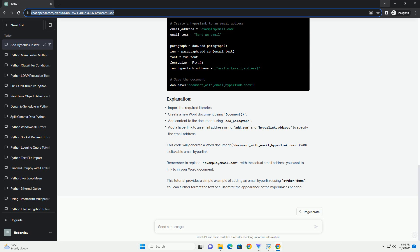First, import the necessary libraries. In this case, we'll import docx from python-docx. Create a new Word document or open an existing one using the document function. Insert the desired content and then add a hyperlink to an email address. Save the document with the added hyperlink. Here's the complete code that combines all the steps.